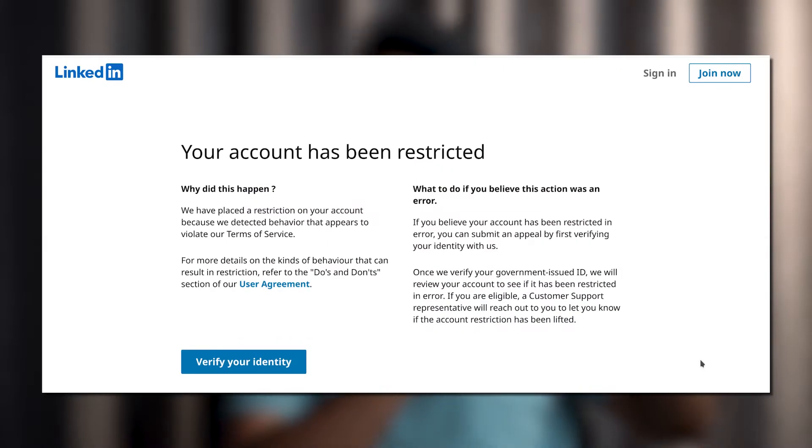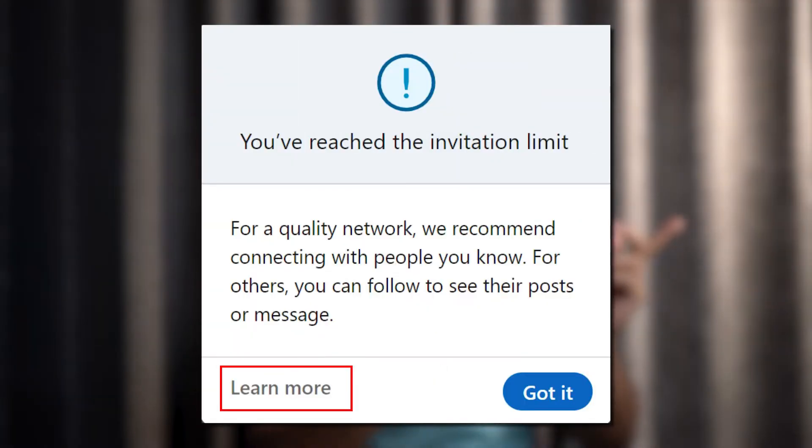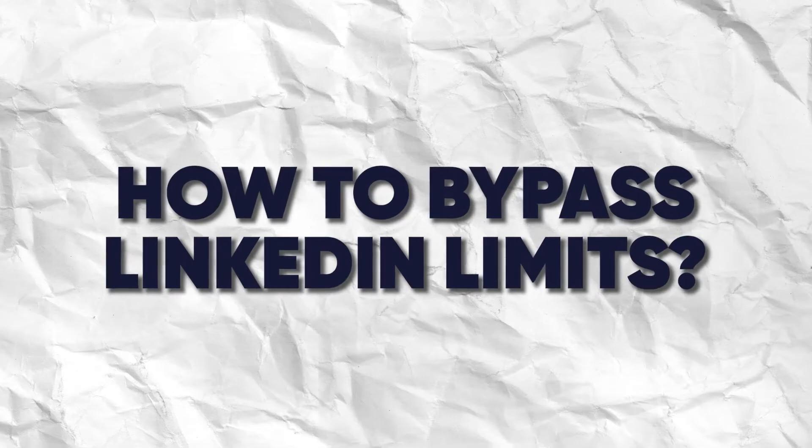Have you ever seen a message like 'your account has been restricted' or 'you've reached your weekly connection limit'? If you have, then this is the video for you. This video will show you how to bypass those limits in an ethical way without doing anything that violates LinkedIn's rules. Let's get deeper into it.